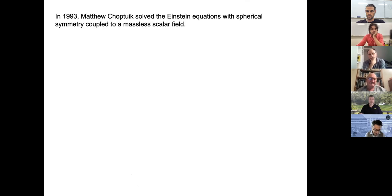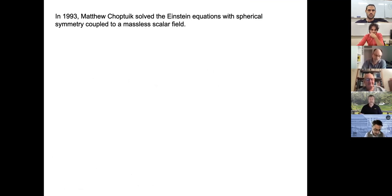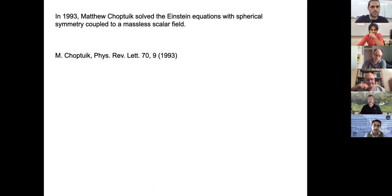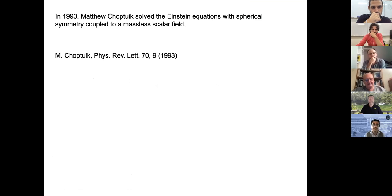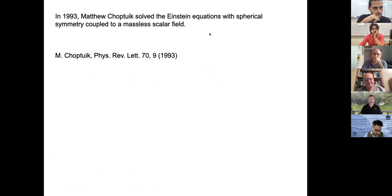In 1993, Matt Choptuik solved the Einstein equations with spherical symmetry coupled to a massless scalar field. His paper has close to a thousand citations, which might be surprising because this system does not happen in nature — we do not have macroscopic classical massless scalar fields that collapse and form black holes. The interest was because the dynamics of the system is really fascinating.